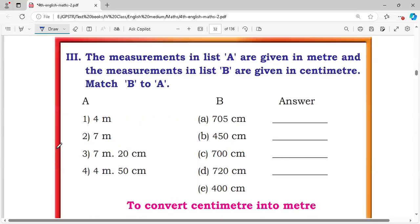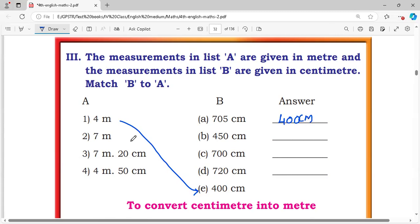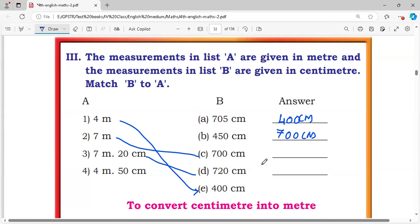Third question: the measurements in List A are given in meters and the measurements in List B are given in centimeters. Match B to A. 4 meters = 400 centimeters. 7 meters = 700 centimeters. 7 meters 20 centimeters = 720 centimeters. 4 meters 50 centimeters = 450 centimeters.